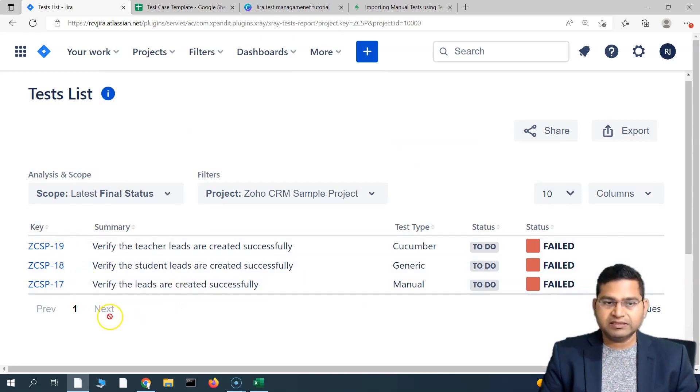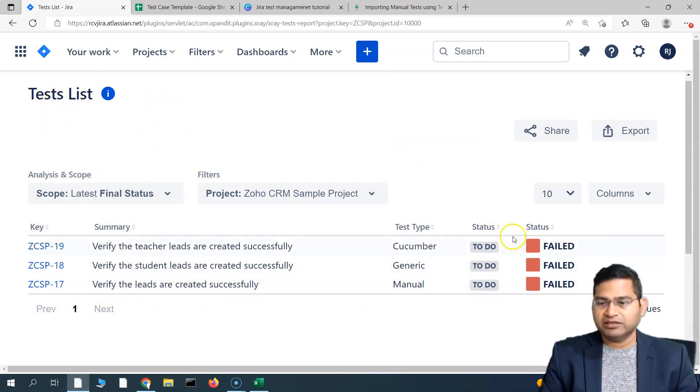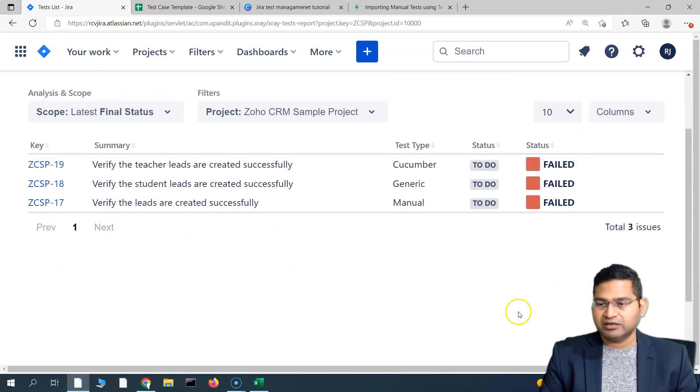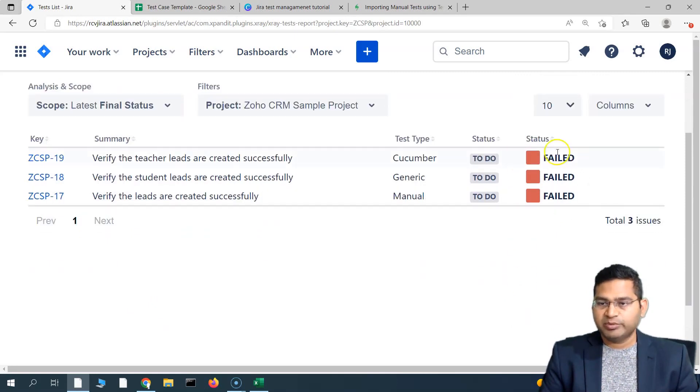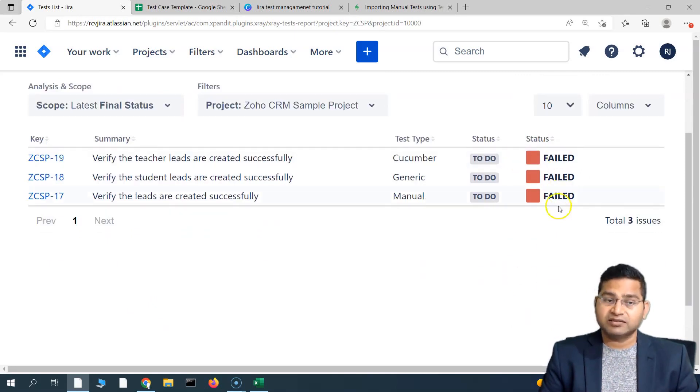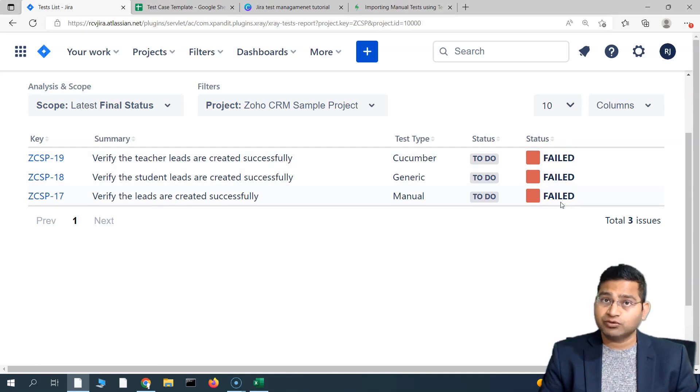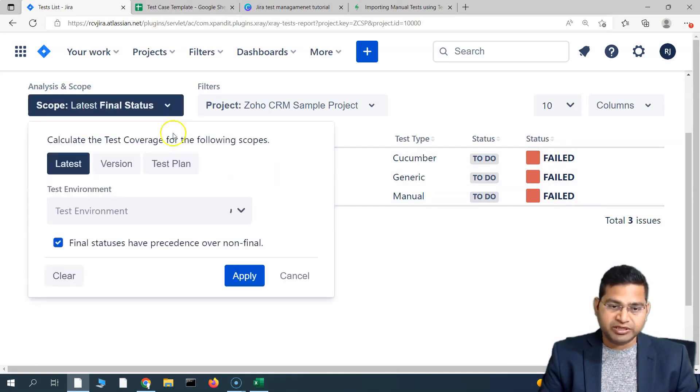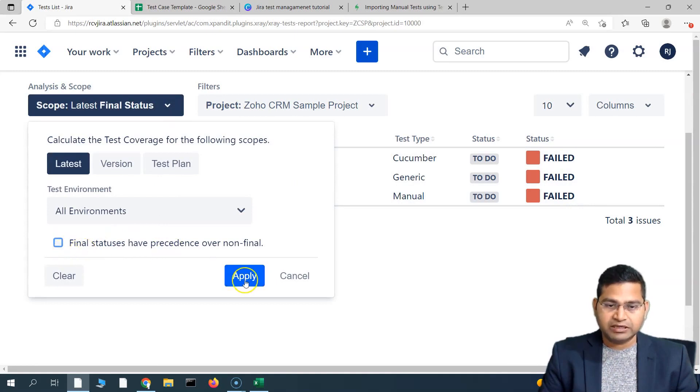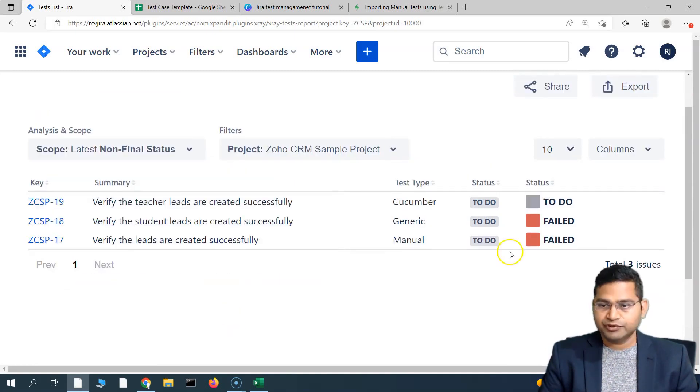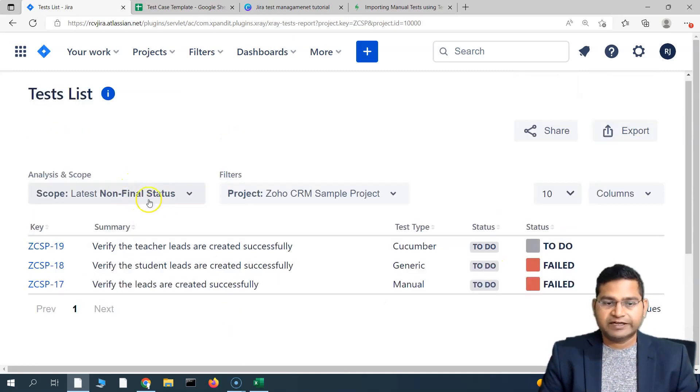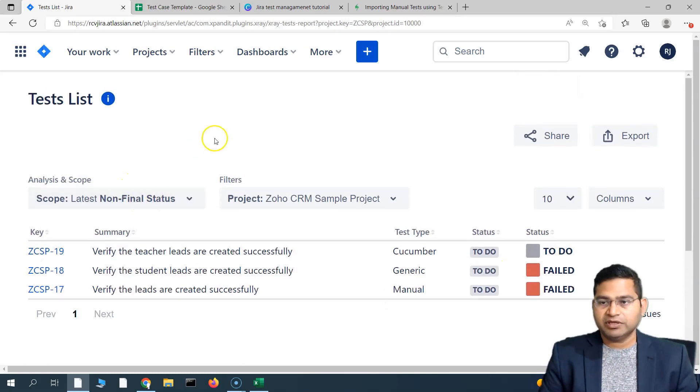There were three test cases in the overall project and those three are basically displayed. This is the final status, the latest final status of the execution of these test cases. If we simply uncheck this and then apply, you will see it will display the non-final status.